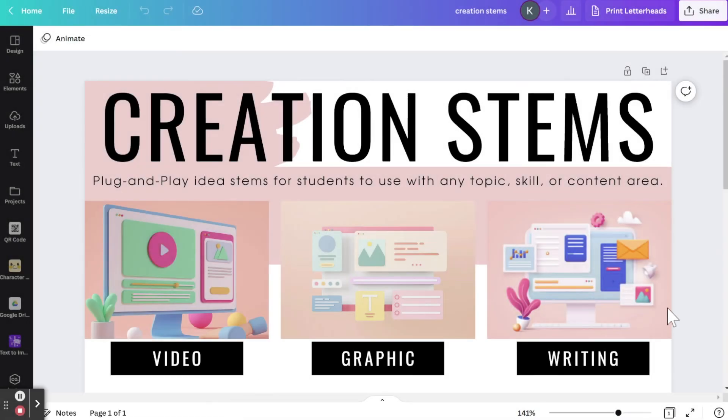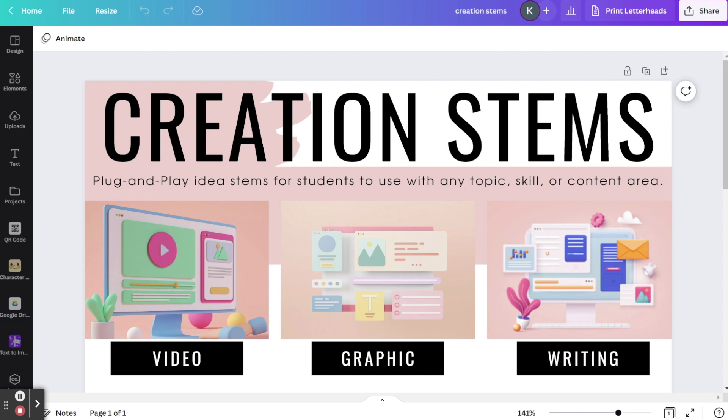Creation stems are a great way to get students started with the creating process. These plug and play idea stems are very similar to ones that you probably already use in writing. It's just a sentence with fill in the blanks that you can use for any topic, skill, or content area.